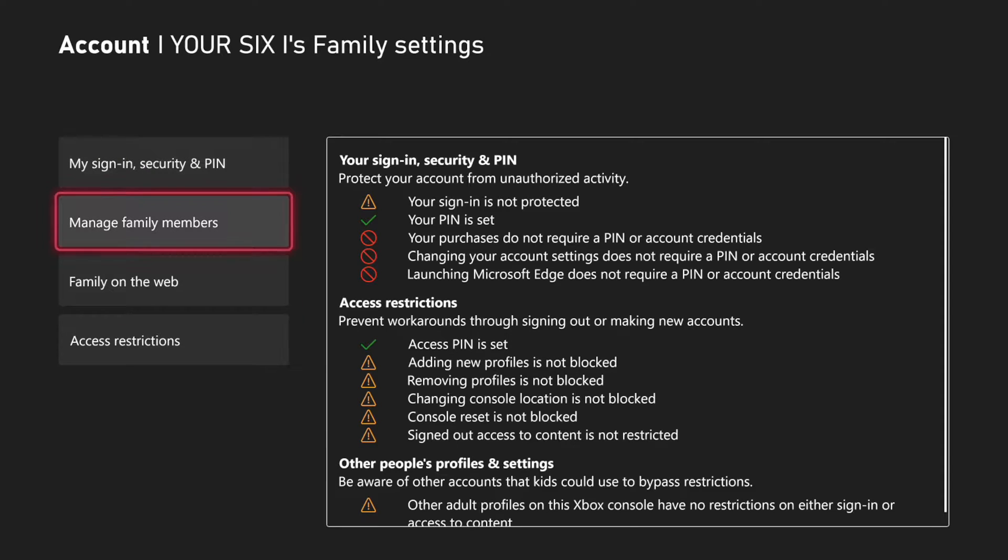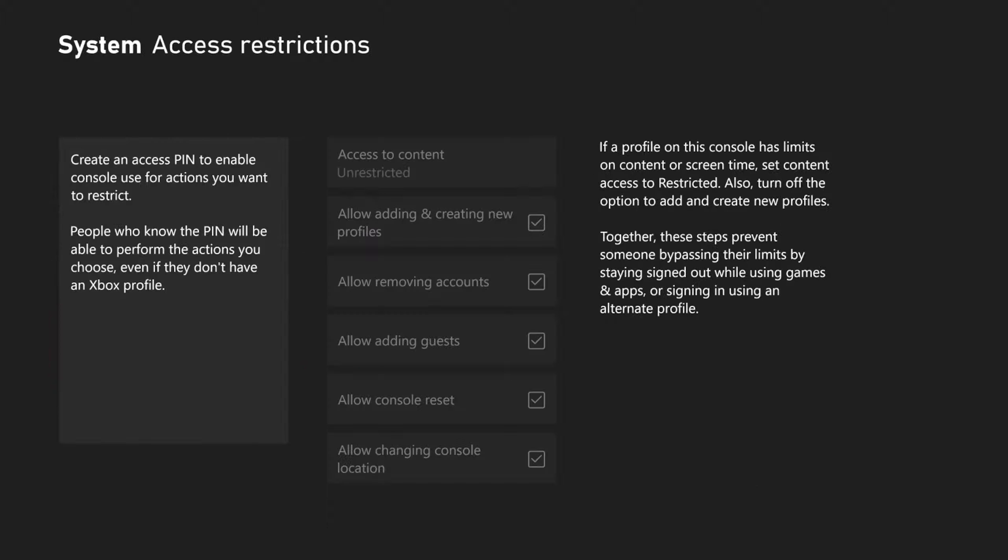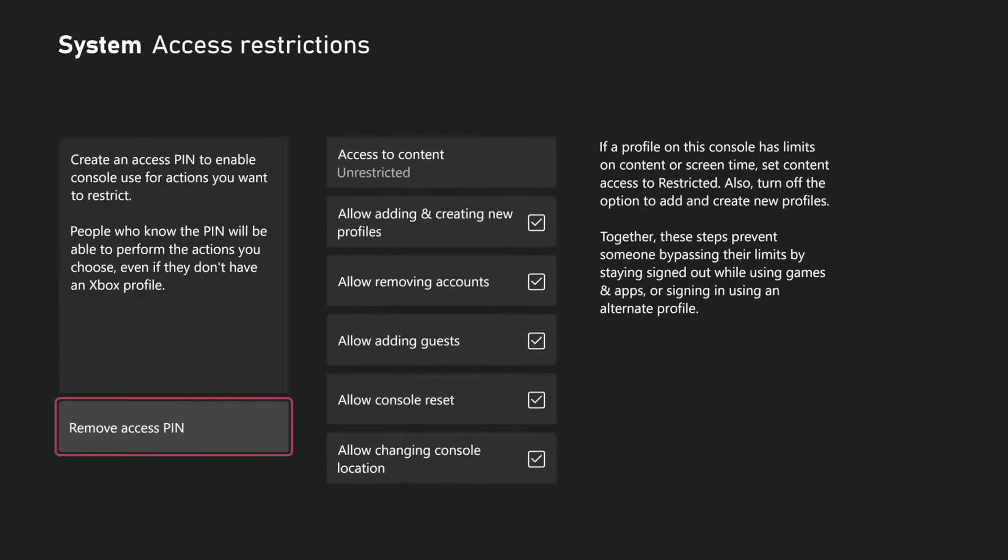Then scroll on down to access restrictions. You're going to have to create an access pin, so use the buttons on your controller to create something.